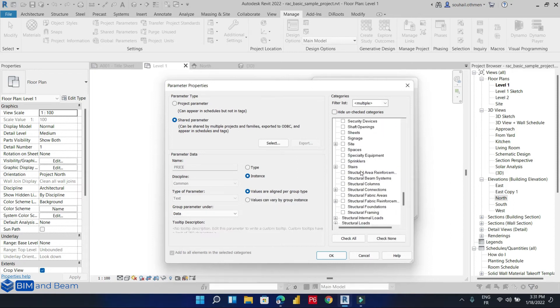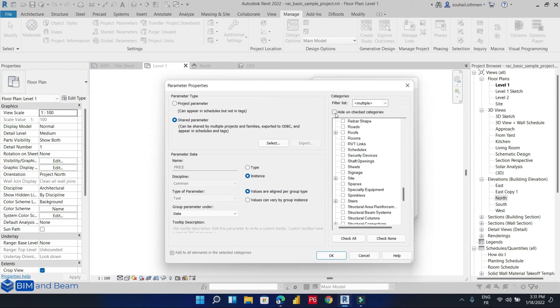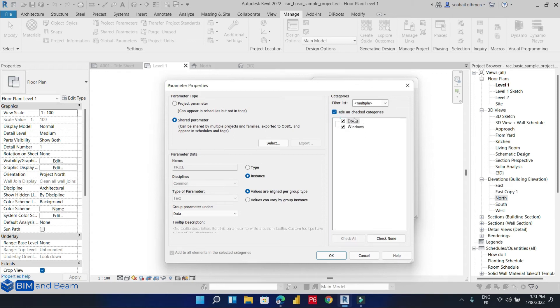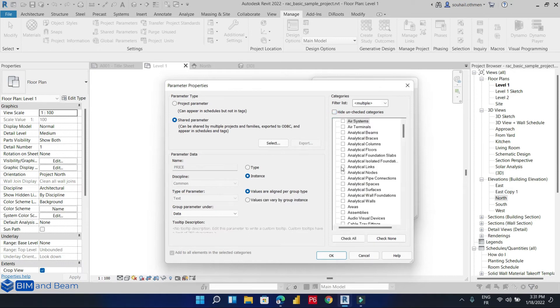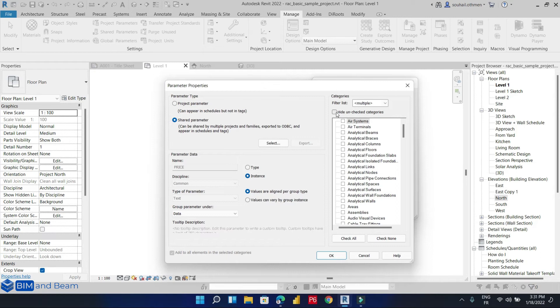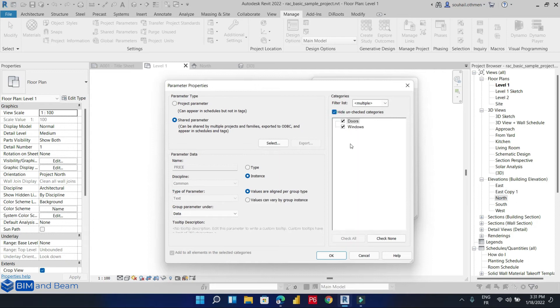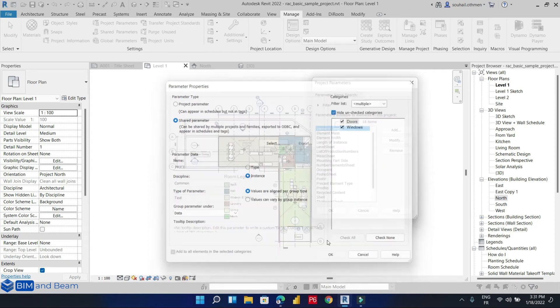We will only check doors and windows. If you want, you can add this parameter for any other category or add it for all categories, but that will make our model very heavy. So the ideal is to only check the categories that we are really using.